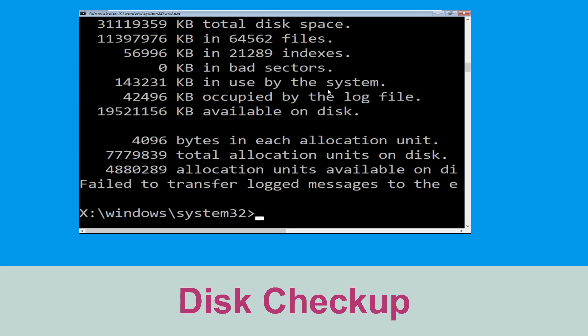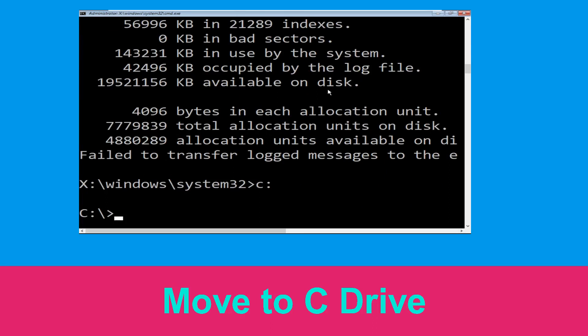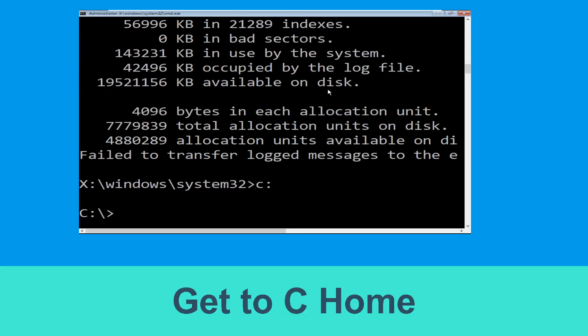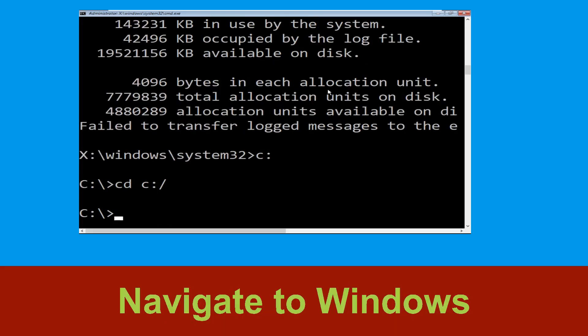Once done, move to the next step. Type C: then hit Enter. Now type: cd \ and hit Enter to execute the command. Now type: cd windows and hit Enter to execute the command.